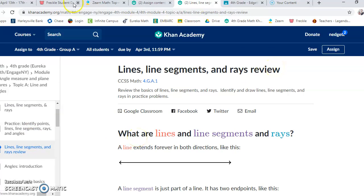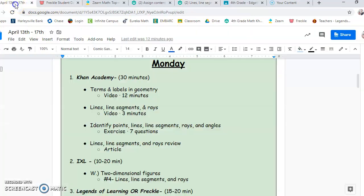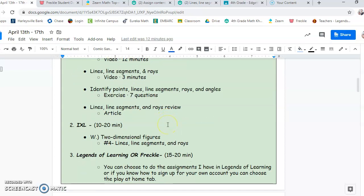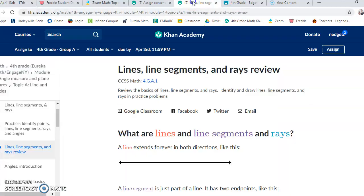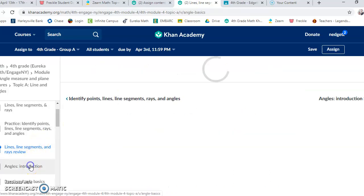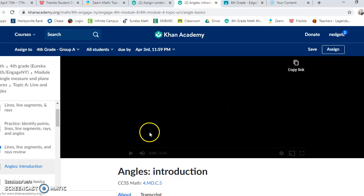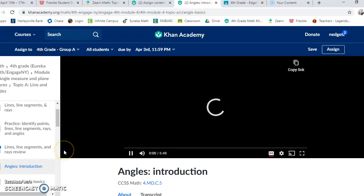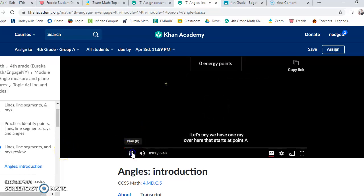So if we go back to Khan Academy, you'll be doing those seven questions. Then if we go back to the schedule, there's an article that I'd like you to check out. Again, it just goes straight in order. So you'd literally just be going to the next thing. Angles introduction. We're not going to go to that right now.